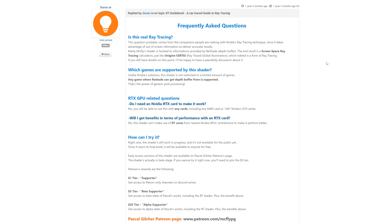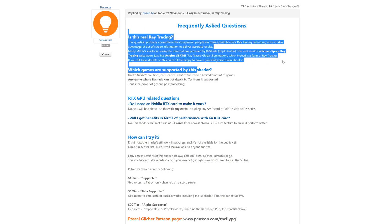A lot of people ask whether this is actually Ray Tracing — it is Ray Tracing, it's just within screen space. ReShade isn't simply just a filter; it is a bit more complicated than that. In the link in the description you can see an explanation of how it works and why it is a form of Ray Tracing.